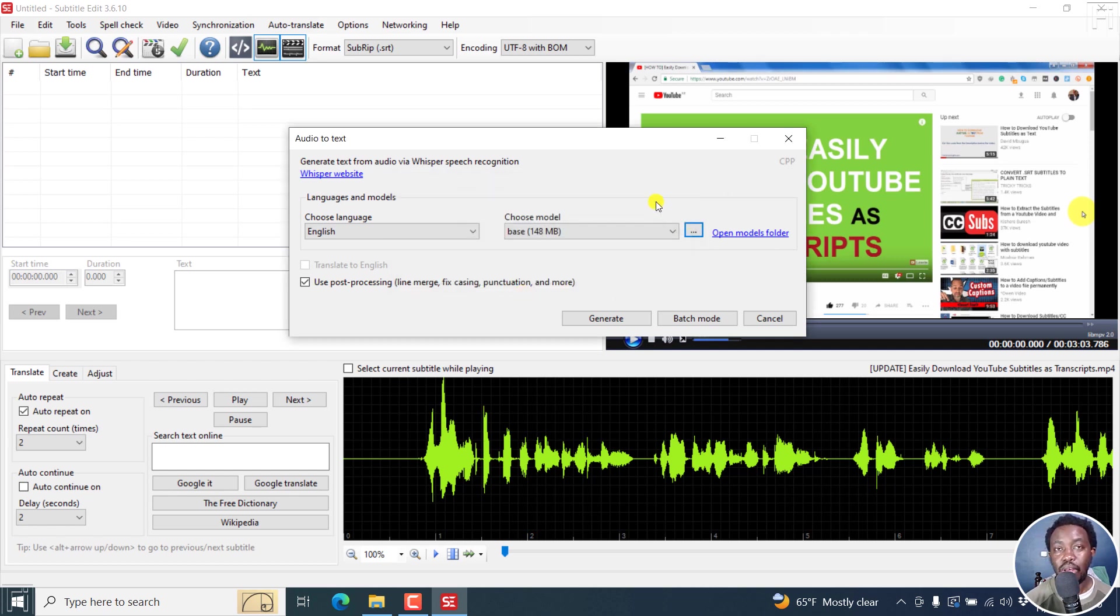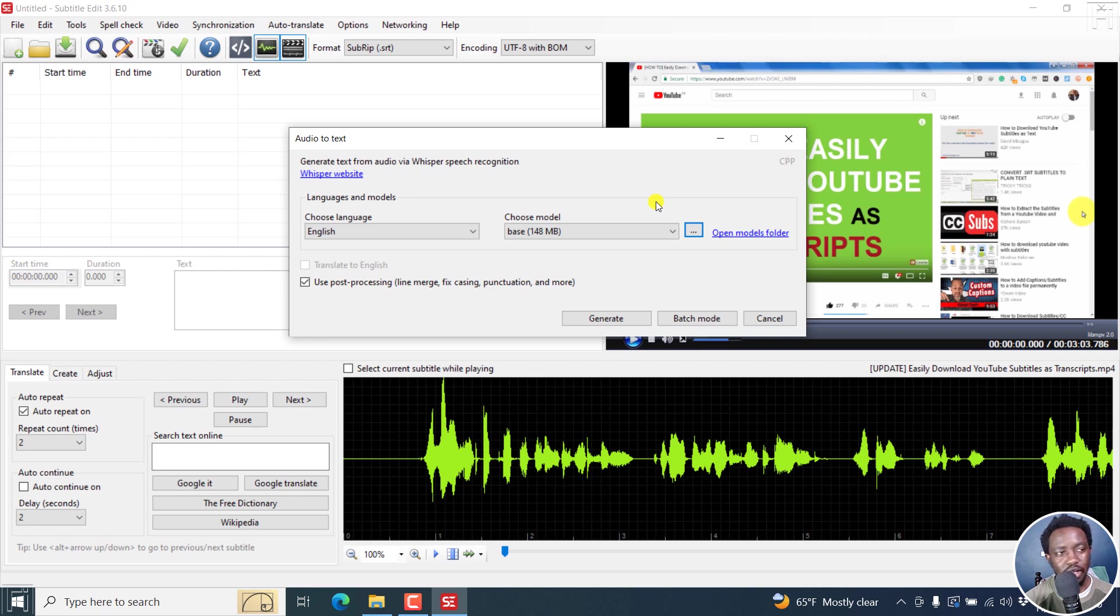I've mentioned that there's a new Whisper translate option where you can translate audio from maybe Spanish, Japanese. These have a lower word error rate.